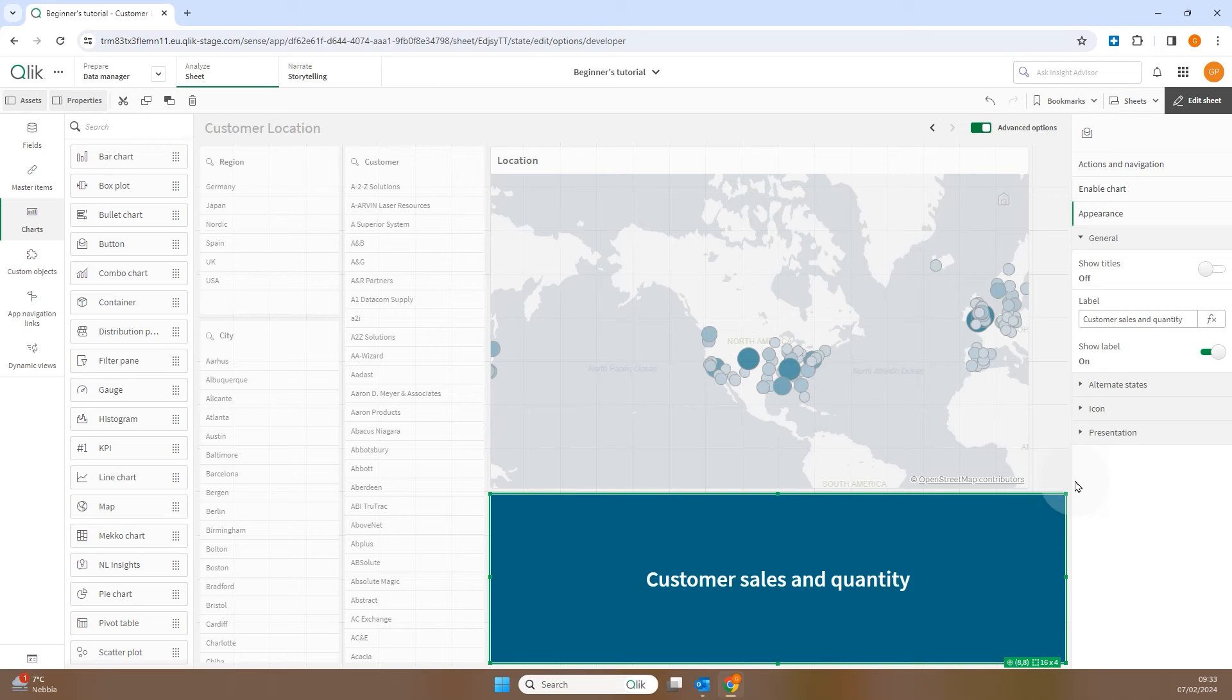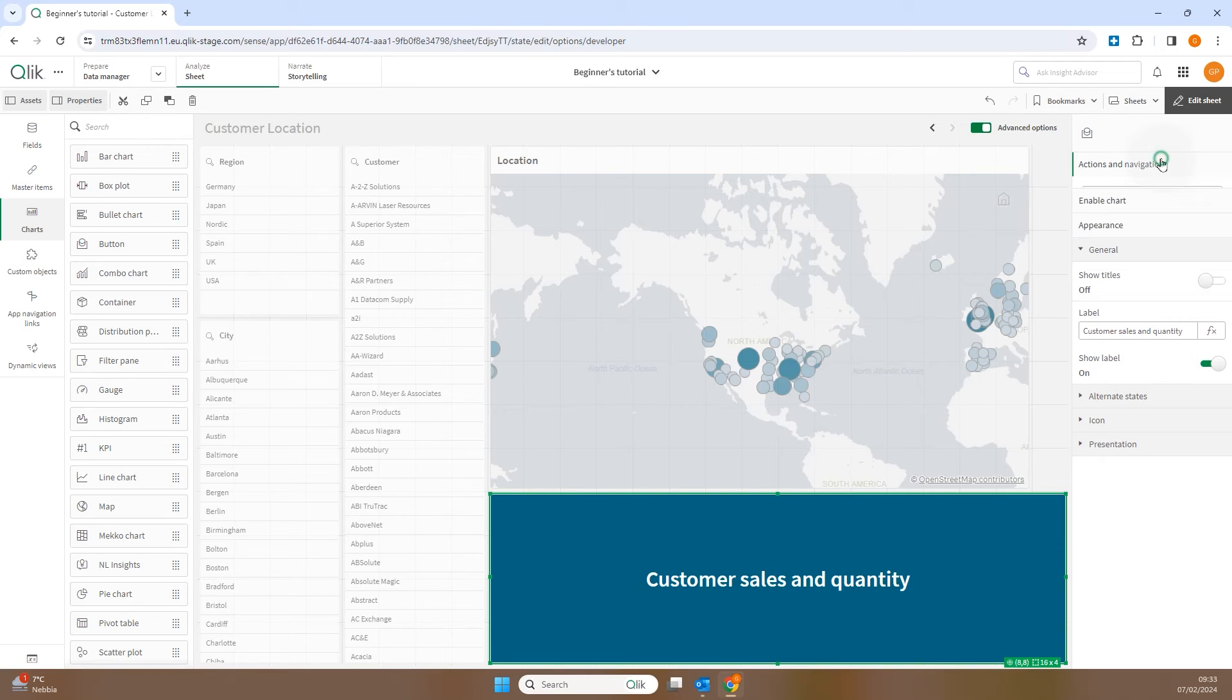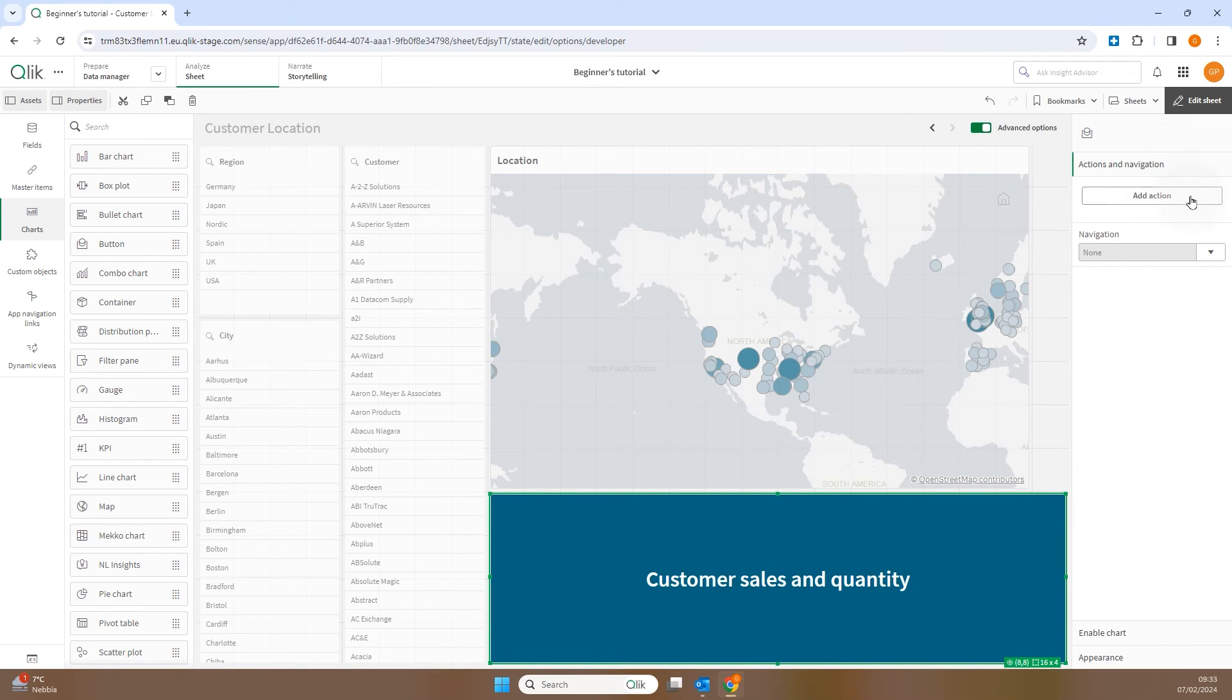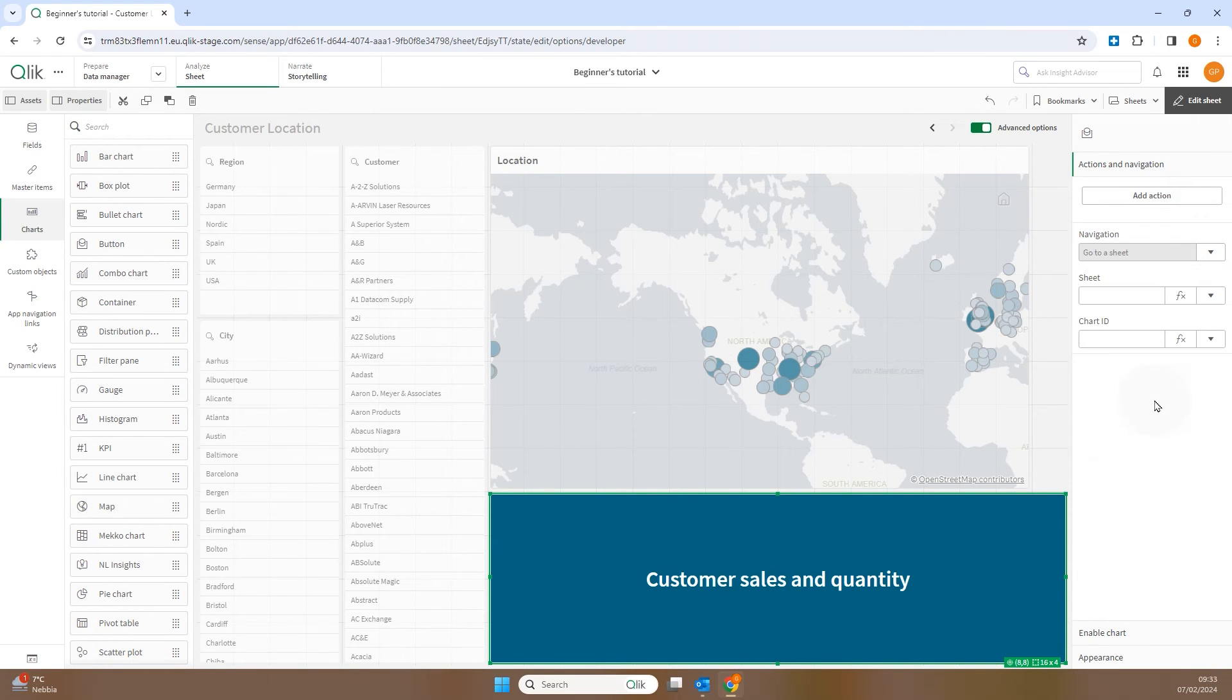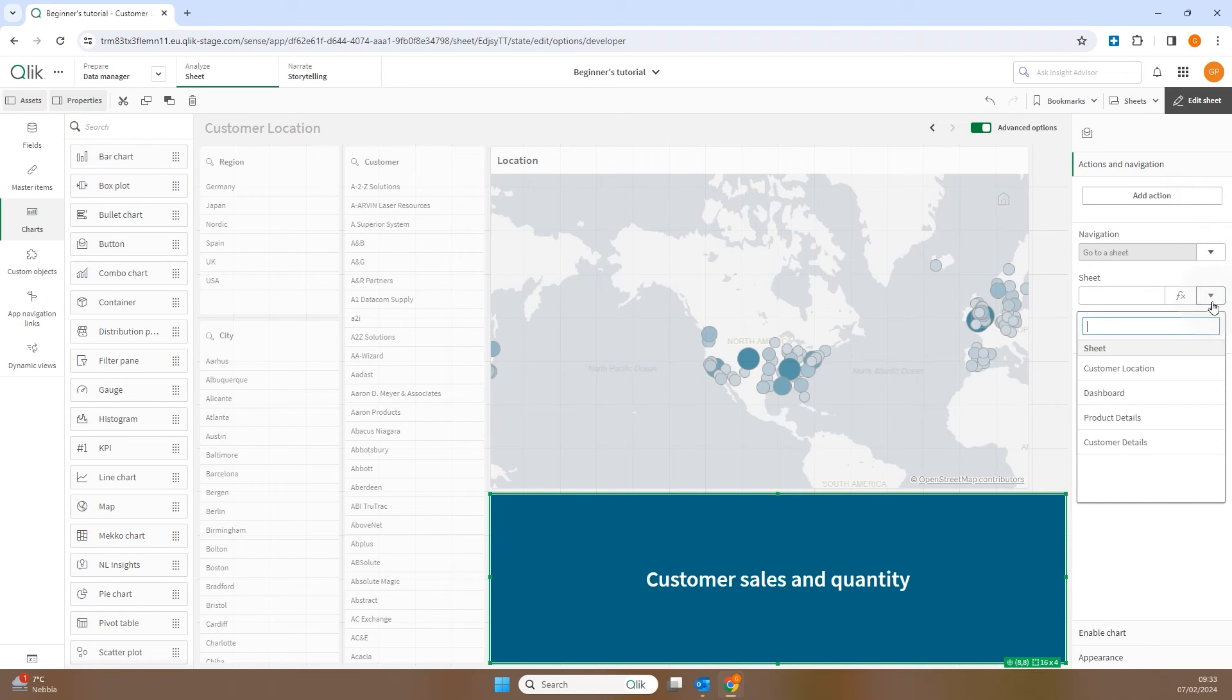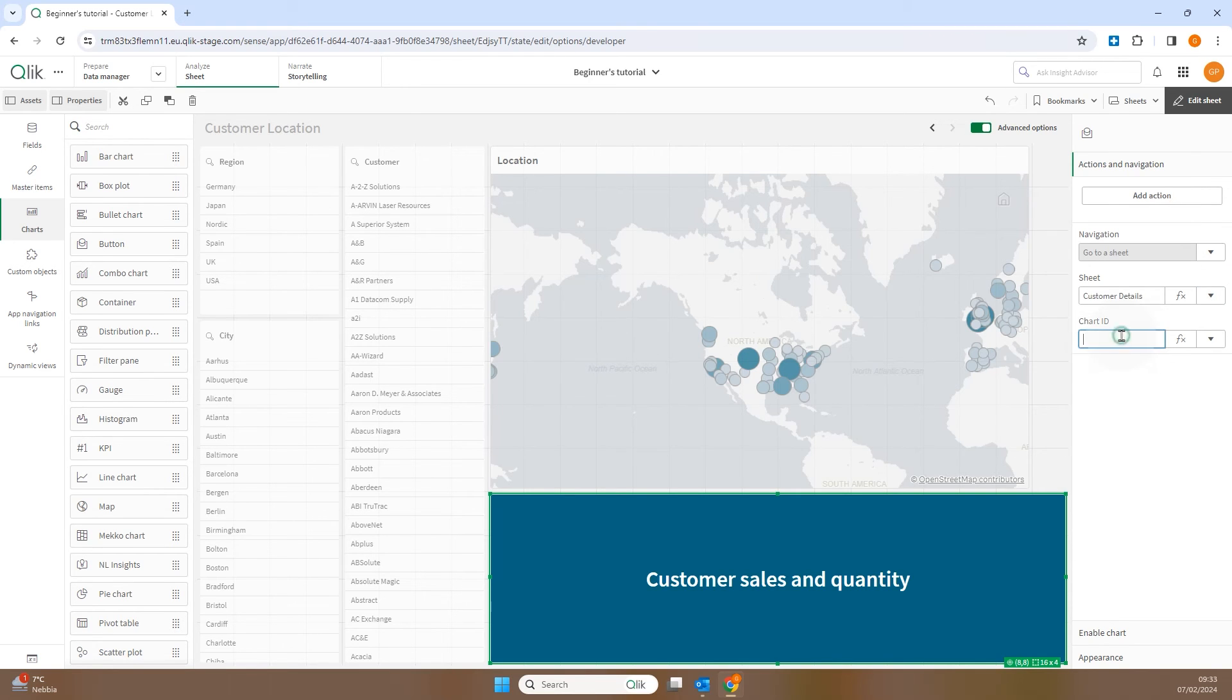Next, under Actions and Navigation, select Go to the Sheet option. Choose the sheet you want to navigate to, in this case Customer Details. Paste the object ID into the Chart ID field.